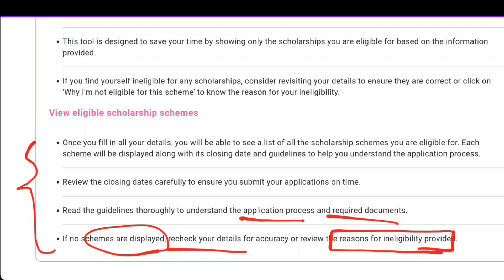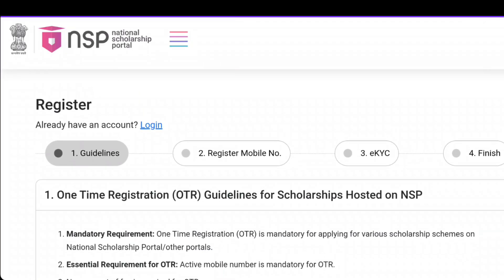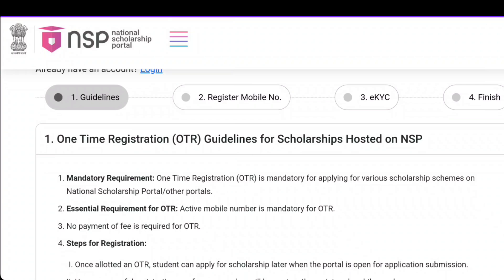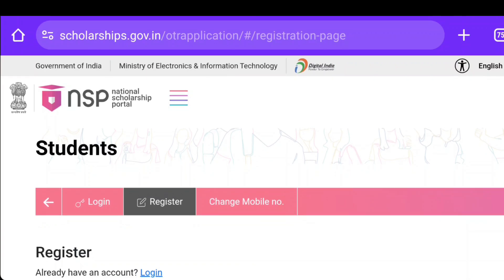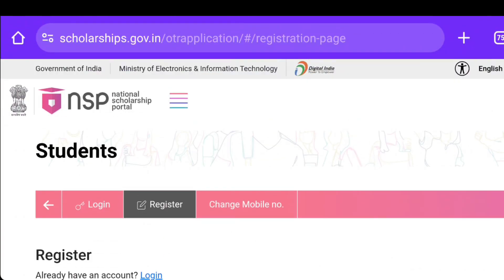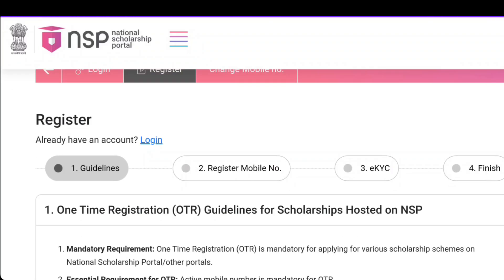You will know which scholarships you are eligible for and the last date for each scholarship. Make sure you are checking your eligibility criteria here. You will need to register — first with your mobile number, and then the process will be complete. I hope this video was helpful. If you have any doubts, ask me in the comment box without hesitation and I will get back to you as soon as possible.